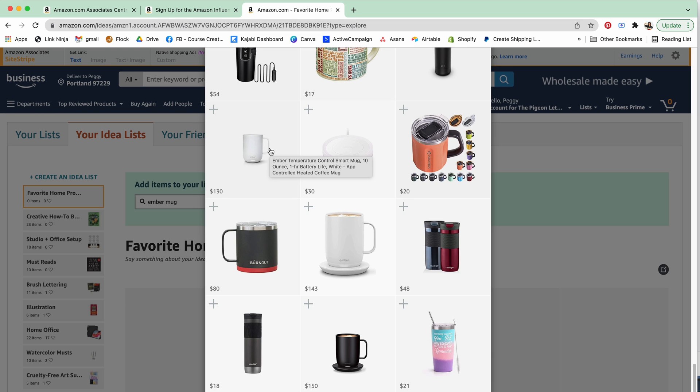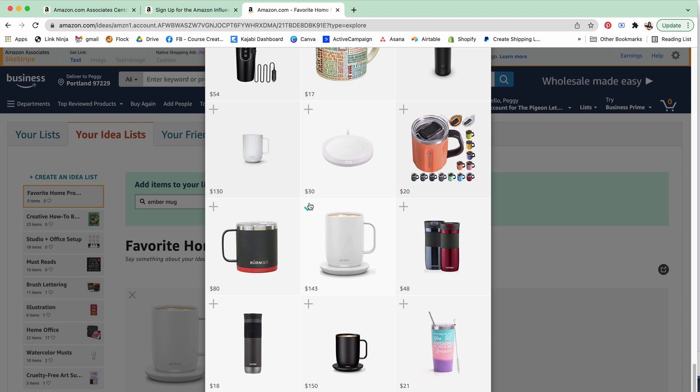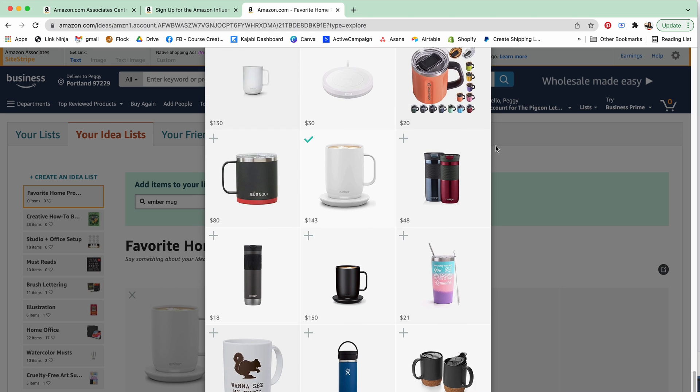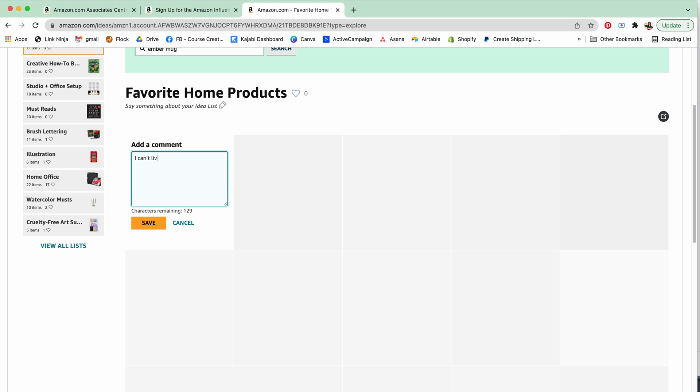Just be patient because you might have to do a bit of scrolling. I don't know if it's like sponsored or boosted posts of these items, but I'll just click this plus sign and you'll see it pop up over here in my space. I can also create a little note that's like I can't live without this, changed my tea game. It's just a little personalized note and then I can say save.